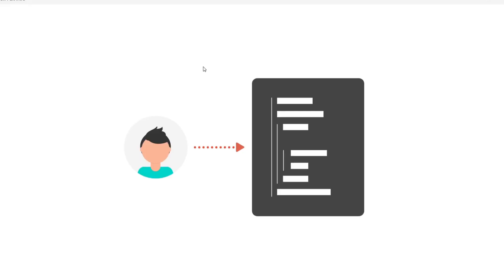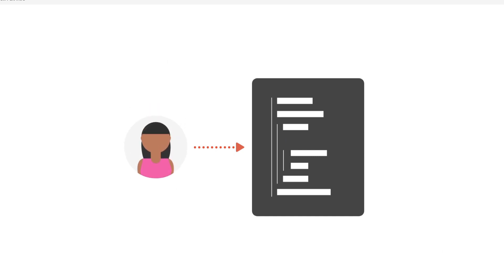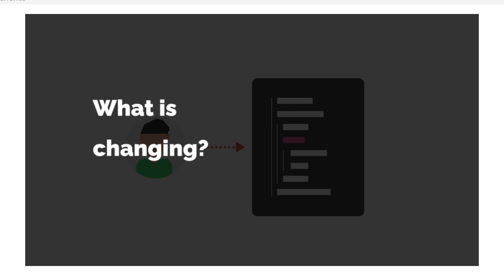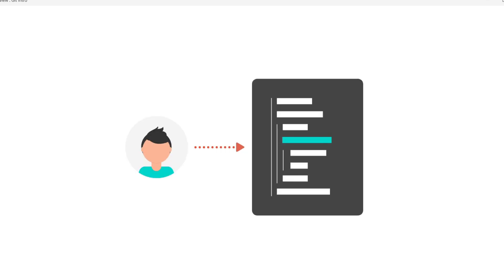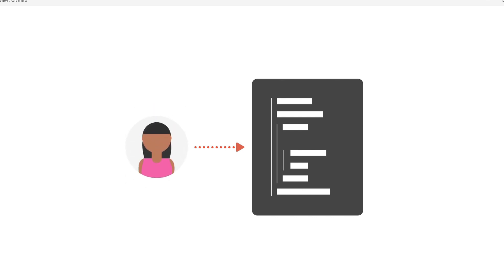Imagine if multiple people are sharing the same project files. It will be total chaos. People can't keep track of what's changing and who is changing what. There is also this possibility that people might overwrite other people's work without even knowing that they are doing it.